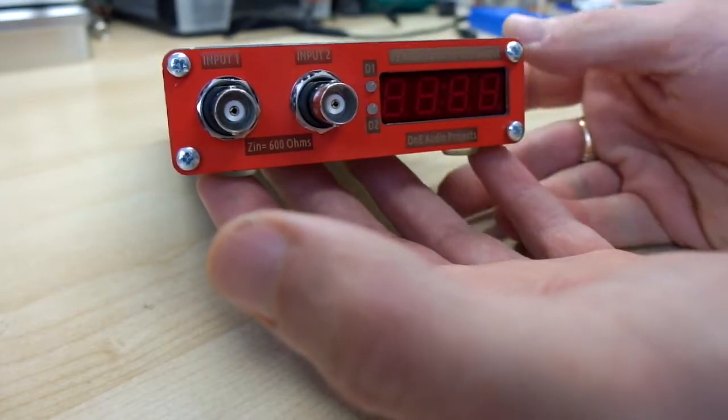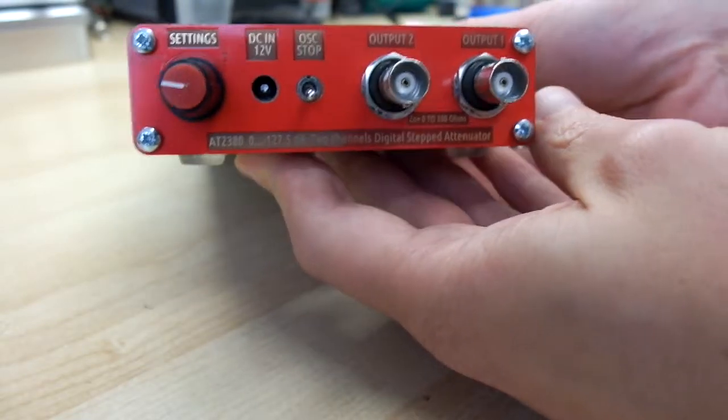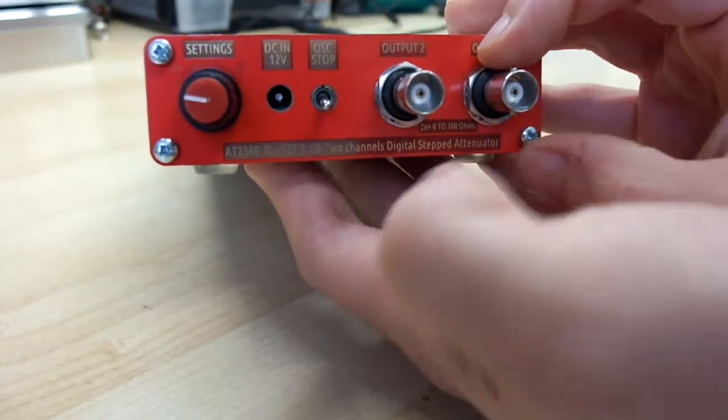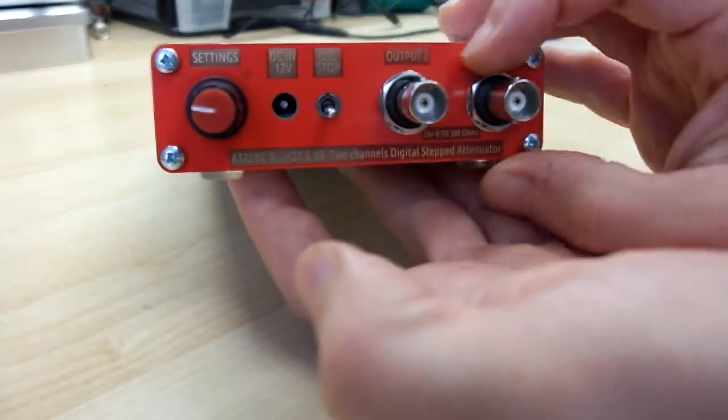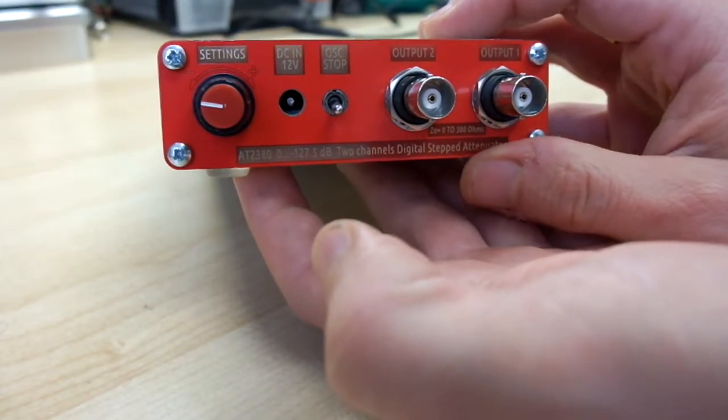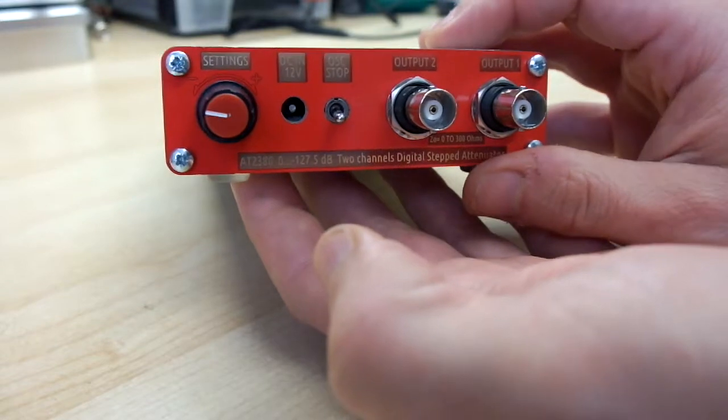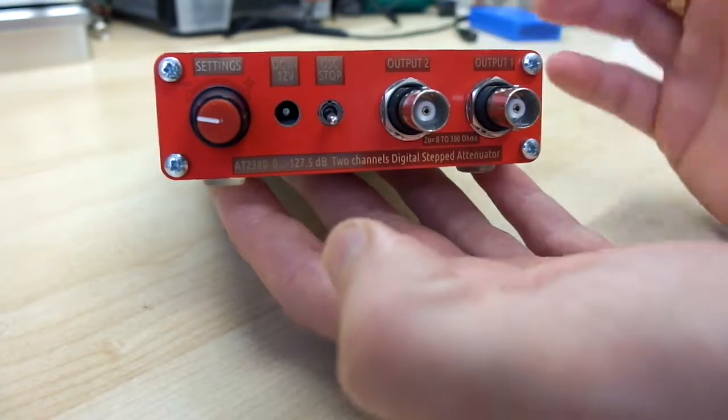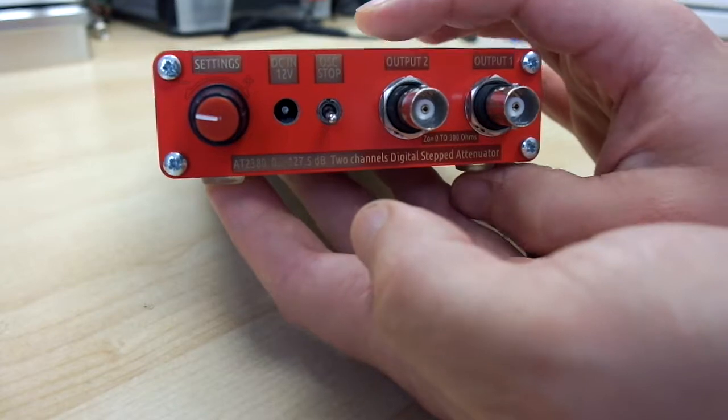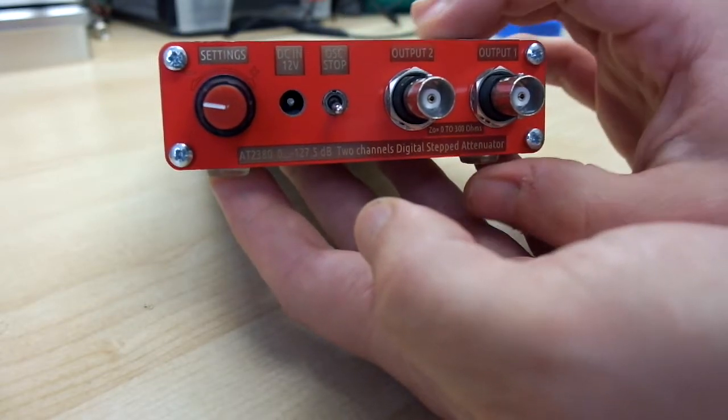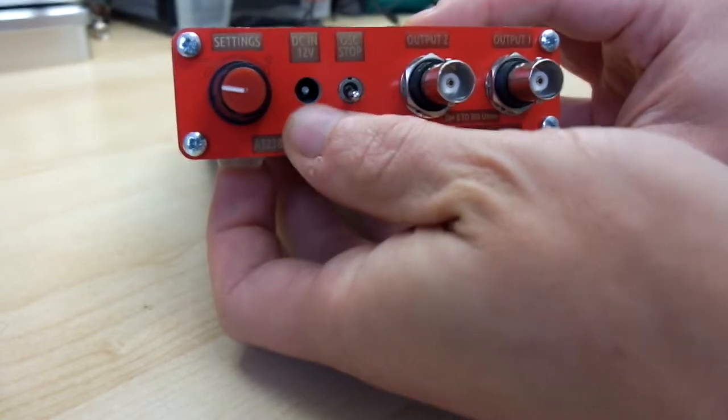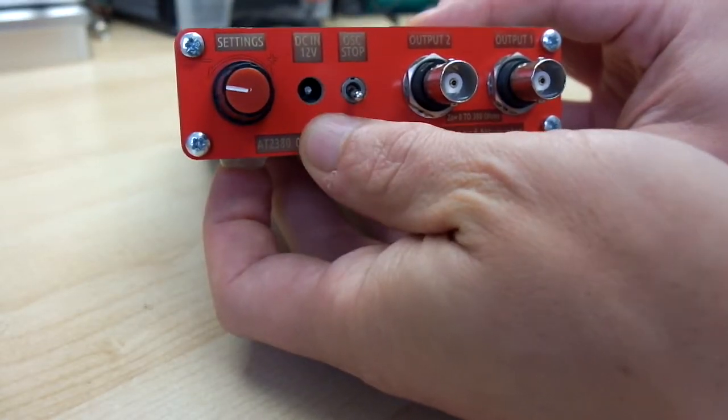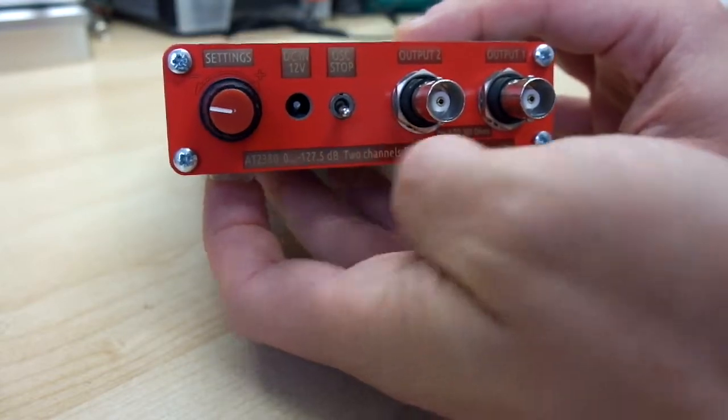And on the rear panel, the two outputs of each channel of the attenuator, the quiet mode switch, allowing to disable all internal clocks to avoid noise contamination from the digital circuitry to the attenuator channel, the coaxial jack input for DC voltage for powering the device.